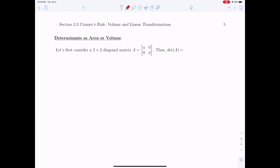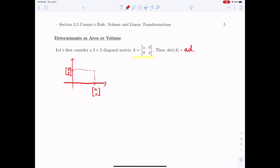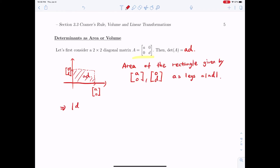Now let's see what the determinant means geometrically. Consider a 2×2 diagonal matrix [[A,0],[0,D]]. Its determinant is A·D, which corresponds to the area of the rectangle formed by the column vectors [A,0] and [0,D]. So the determinant of A gives the area of the rectangle defined by the columns of A.